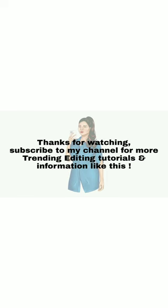Thanks for watching. Subscribe to my channel for more trending editing tutorials and information like this.